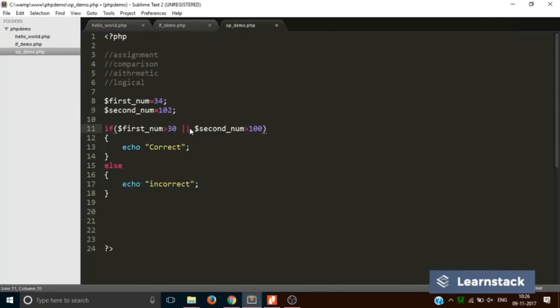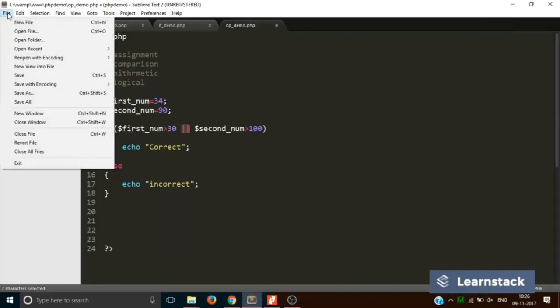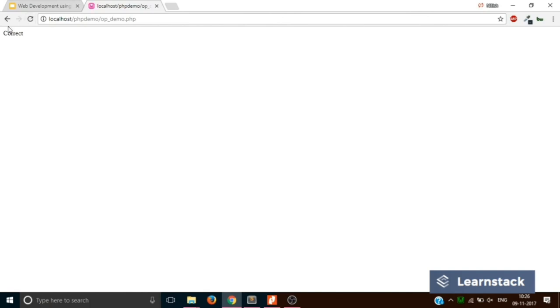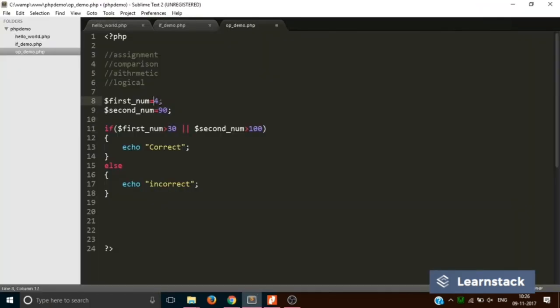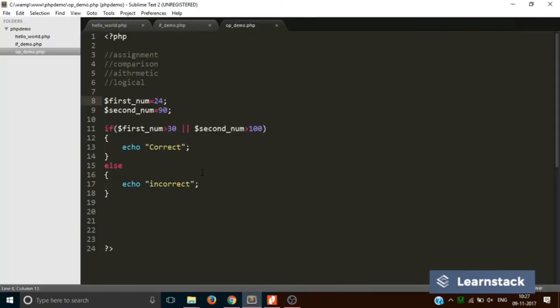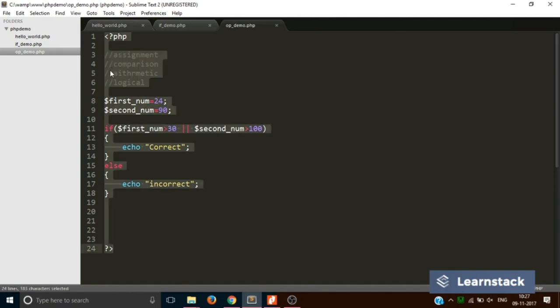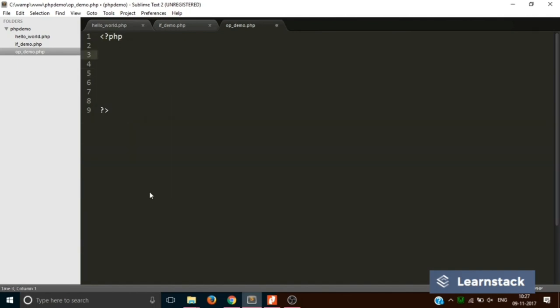If we drop firstNum back below 30 and save, reloading now shows 'incorrect' again. That is a basic example of logical operators. We are going to use them a lot in future tutorials, so even if you're not fully grasping all the use-cases for these operators just yet, don't worry — we'll be using them a lot going forward.